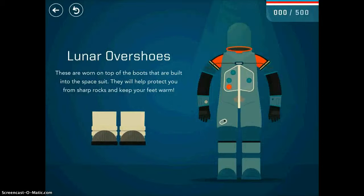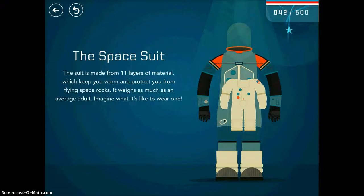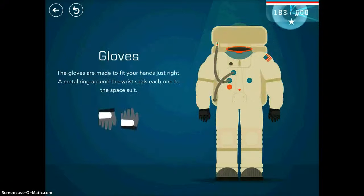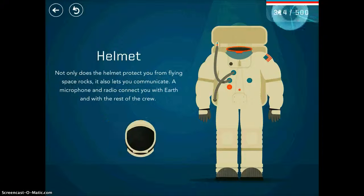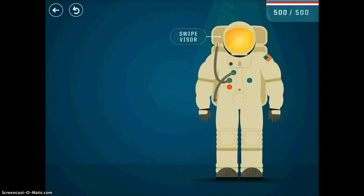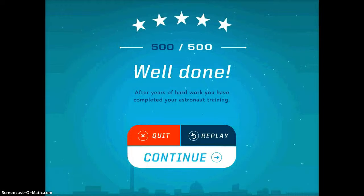Once you get done, every time you do a successful thing, you get to do kind of a fun thing. Here I get to assemble my space suit. So it's just a neat app for students to really get into the culture of that time while they're playing some fun games.